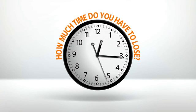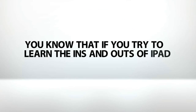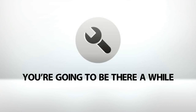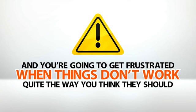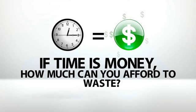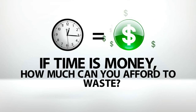Be honest with yourself. You know that if you try to learn the ins and outs of the iPad on your own, you're going to be there a while, and you're going to get frustrated when things don't work quite the way you think they should. And that, in turn, is going to cost you even more time. When will it end? If time is money, how much can you afford to waste, especially when you consider the cost?